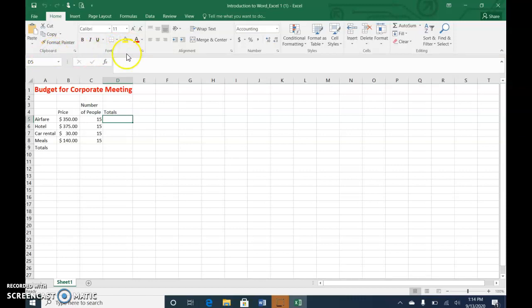Clipboard, font, alignment, of course, some new ones because we're in Excel, number, styles, cells, and editing.